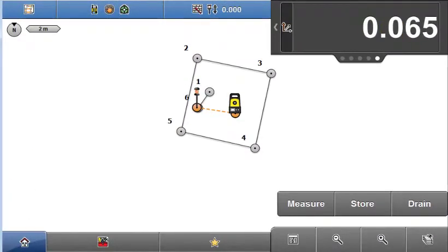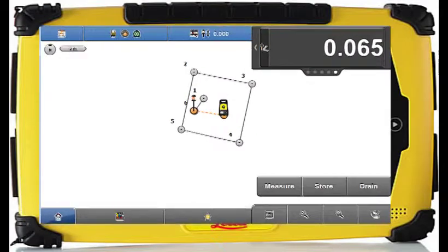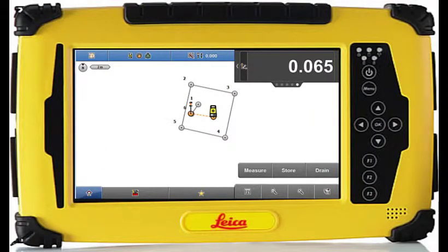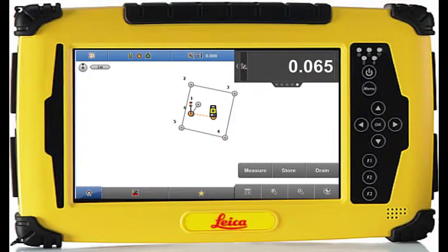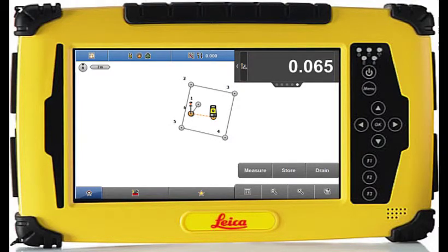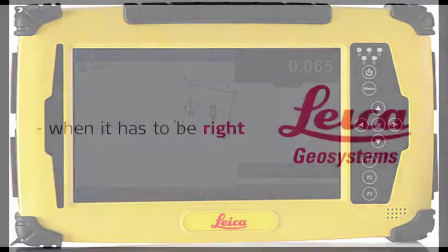So configuring the info panel is very simple and the configuration is application specific. Your configuration for stakeout, for example, will be independent to your configuration for volumes. This info panel configuration screen is available in IconSite and IconBuild+.